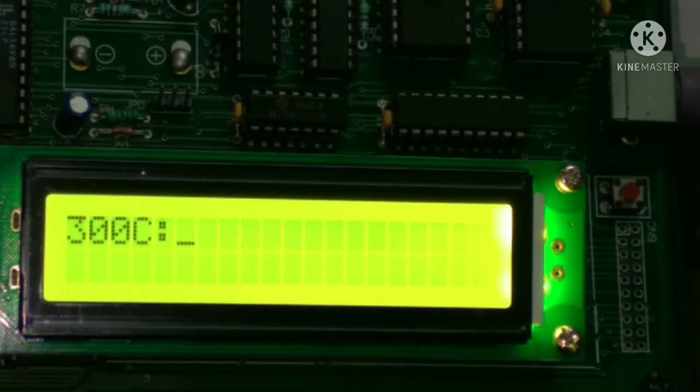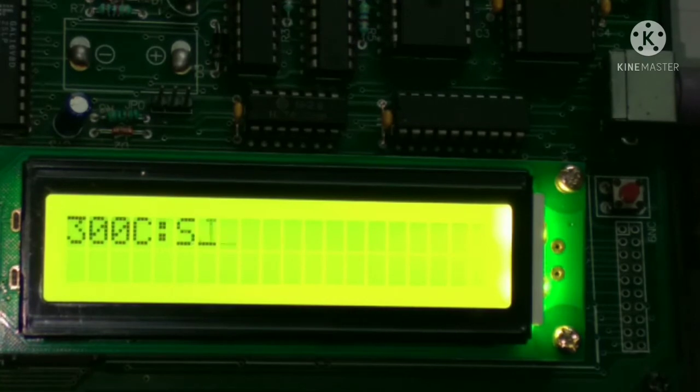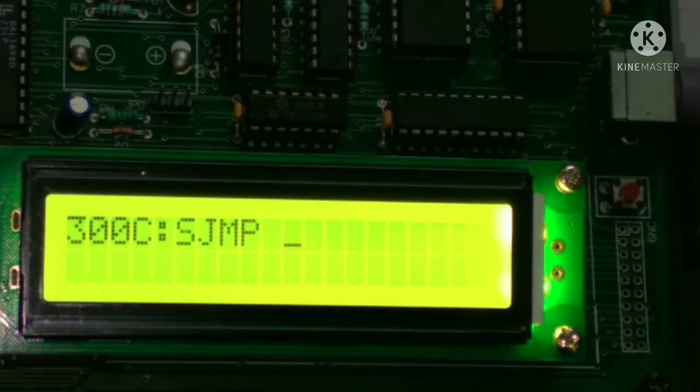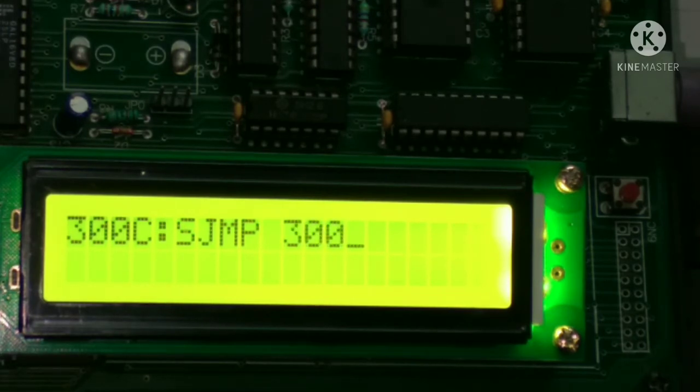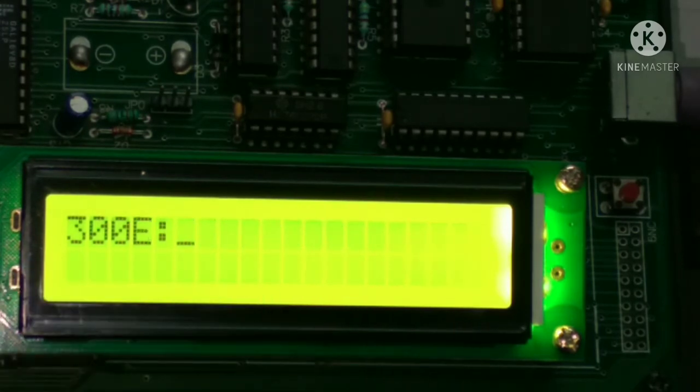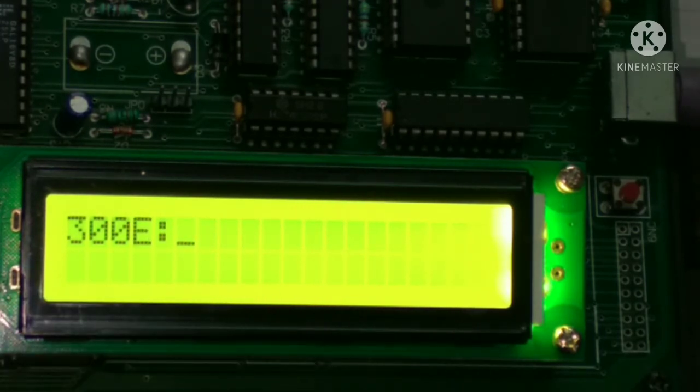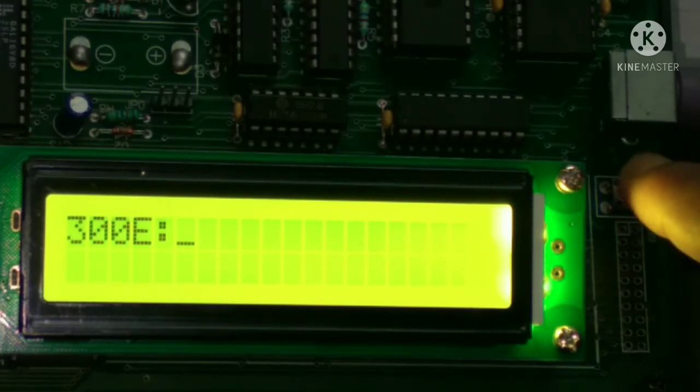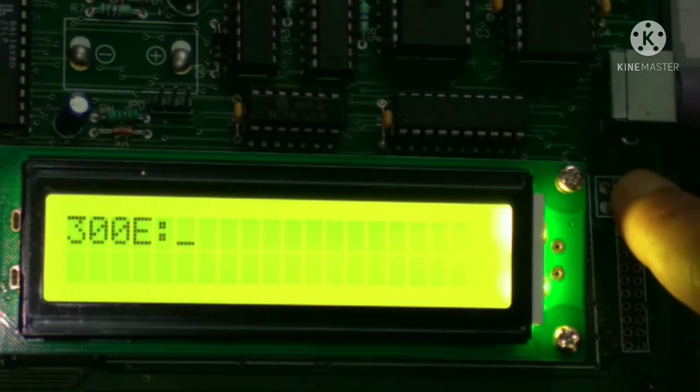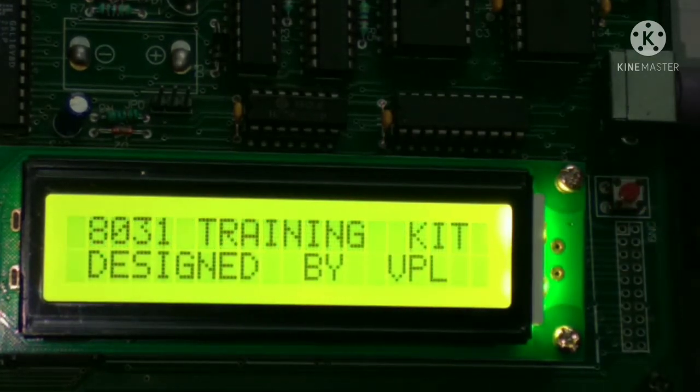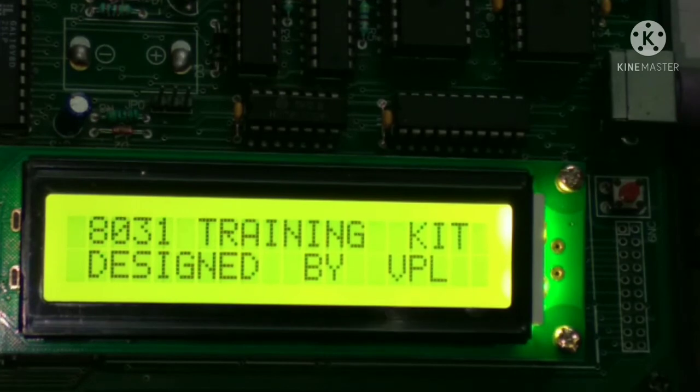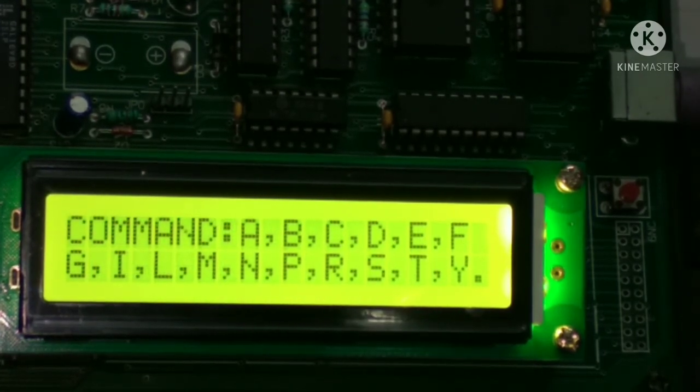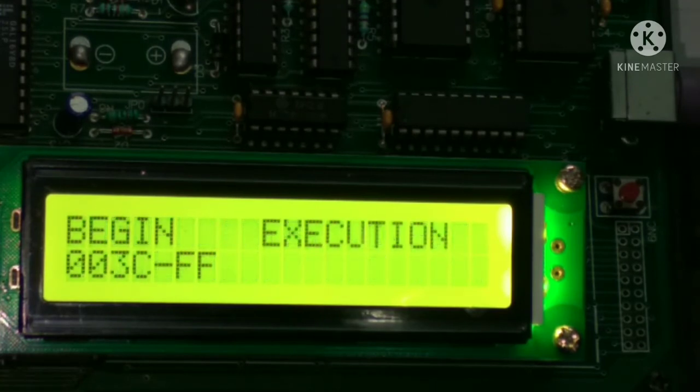SJMP space 300C. So we entered the program. Now we have to execute this. For executing, first we press this reset button, and after that we have to press G for executing.